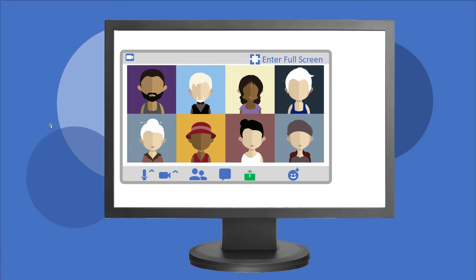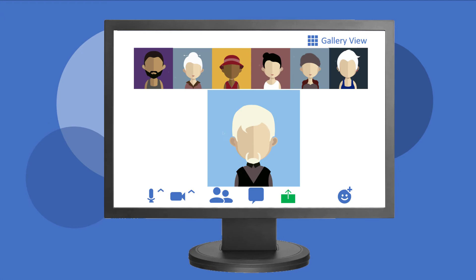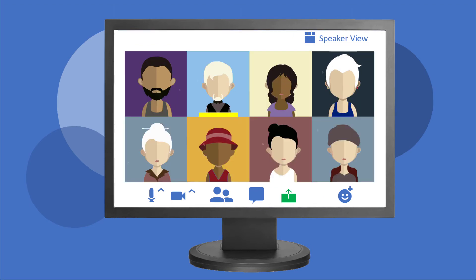You can change views of the participants in a Zoom meeting. To see as many participants as possible in a grid, choose Gallery View. Gallery View places everyone's video in a grid and highlights the speaker in yellow.